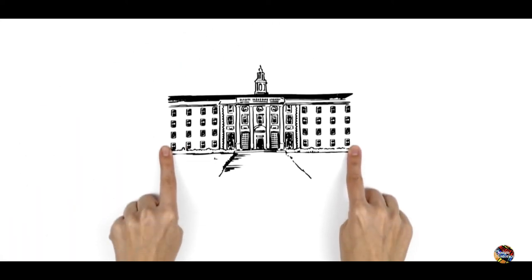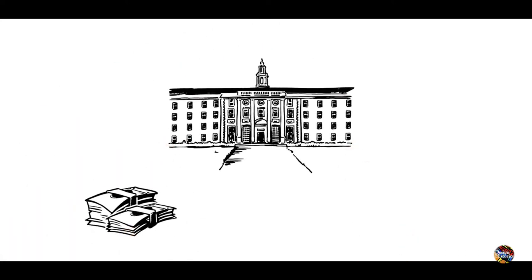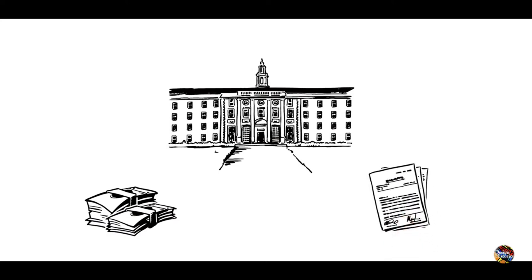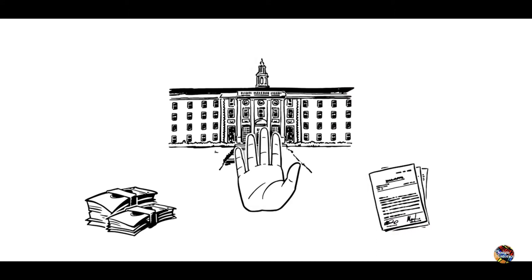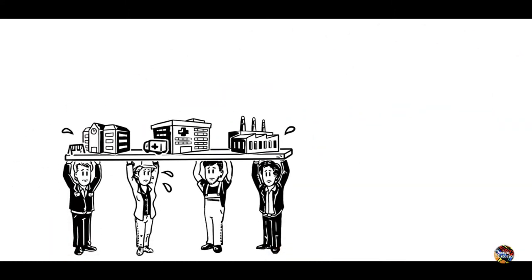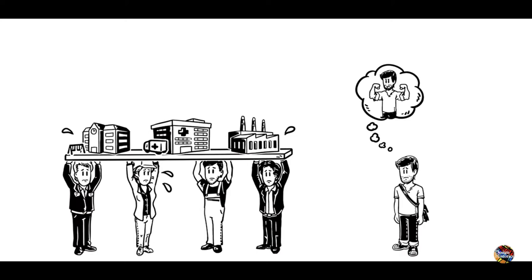He would like to study, but most traditional universities are expensive. They need to see documents like grade transcripts or a language certificate, and they don't have any space left. At the same time, the hosting society can benefit from his skills, but he doesn't even get the chance to show his potential. He feels left out.